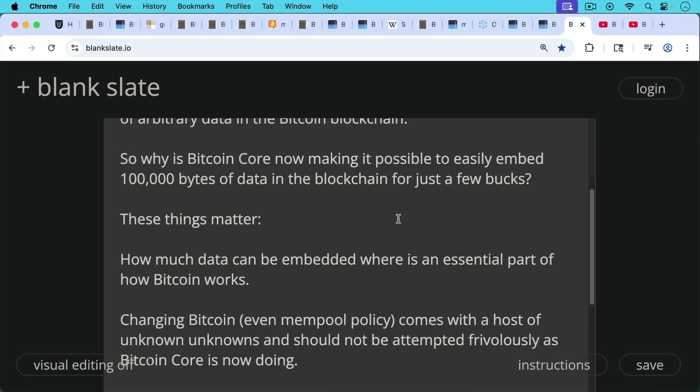We have the Coinbase transaction at 100 bytes. And then we have the inscriptions hack, which is just an actual exploit that needs to be fixed. This is the problem when you blow out OP_RETURN to 100,000 bytes and Coinbase is still at 100 bytes. These things were much more parallel when the OP_RETURN was at 80 bytes.